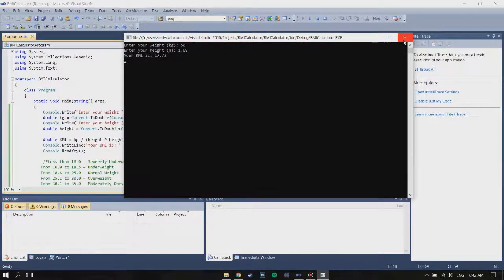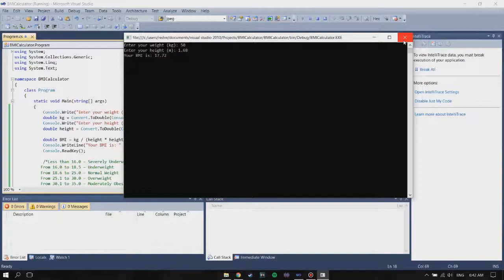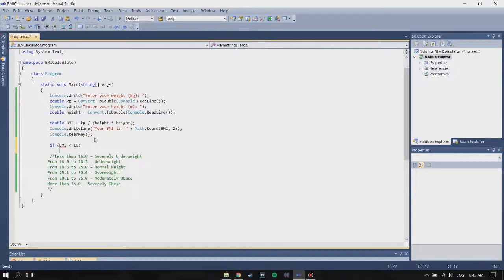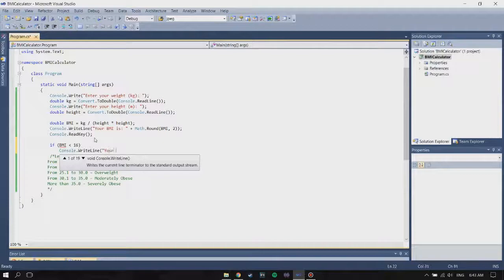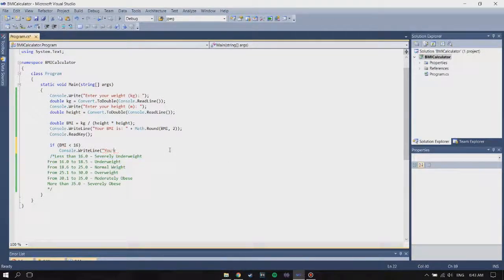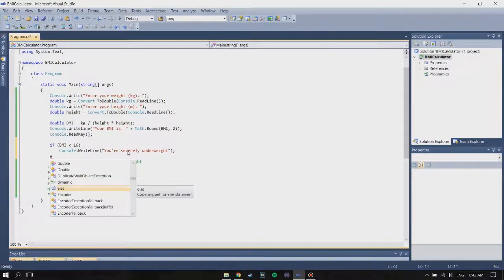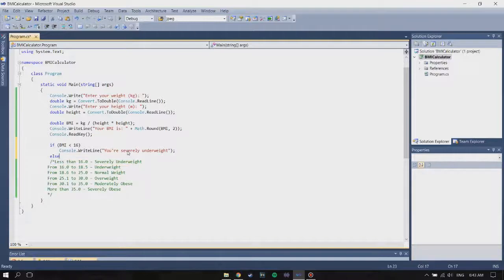Next we're going to tell the user whether they are underweight, normal weight, or overweight. To do that you're going to have to put an if statement. So if the BMI is less than 16, we're going to write Console.WriteLine 'You are severely underweight'. Then else if BMI is less than 18.5, Console.WriteLine 'You are underweight'.